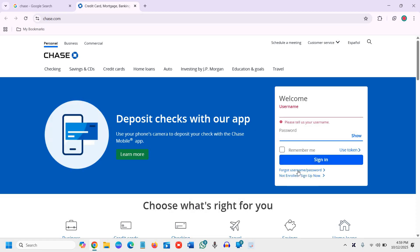If you've forgotten your username or password, you can click here. If you haven't enrolled or signed up, you can do that from here as well.